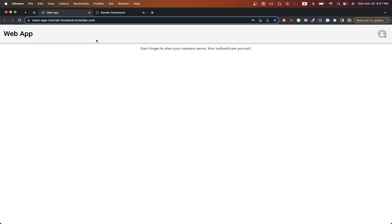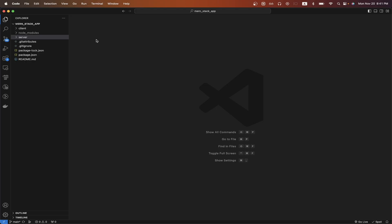Just before we begin, this is what my MERN app will look like. I have both my client and server in the same repo, but if you have two separate repos — one for your front end and one for your back end — the steps will still be very similar.